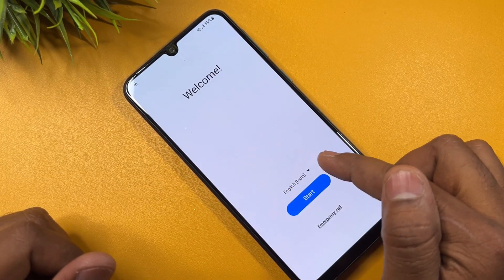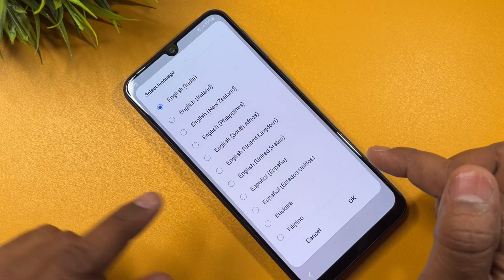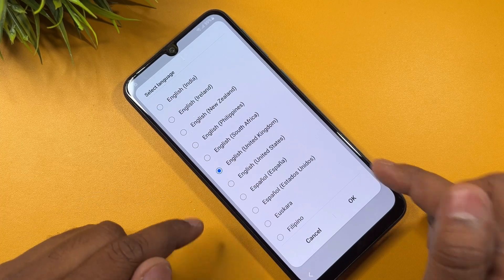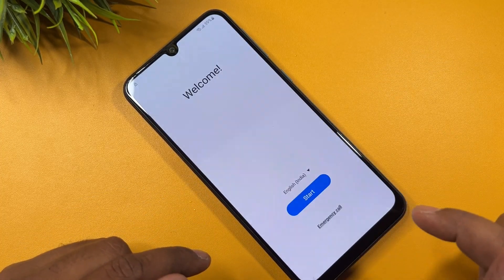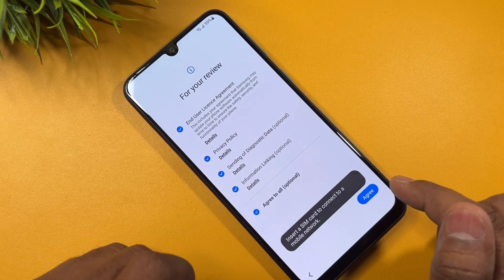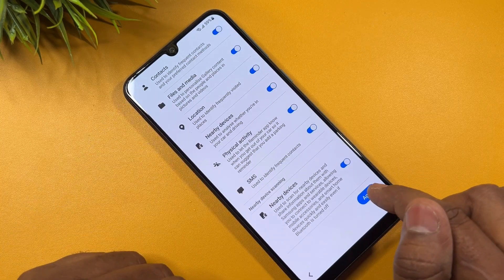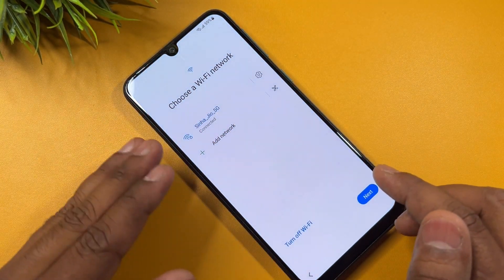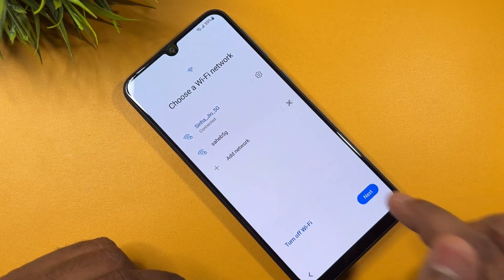The second step is to change your language. Click the language option and select English (United Kingdom), then click OK. After that, click the Start button, click Agree to All, click Agree, and click Agree again. Then connect your phone to your Wi-Fi and click the Next button.